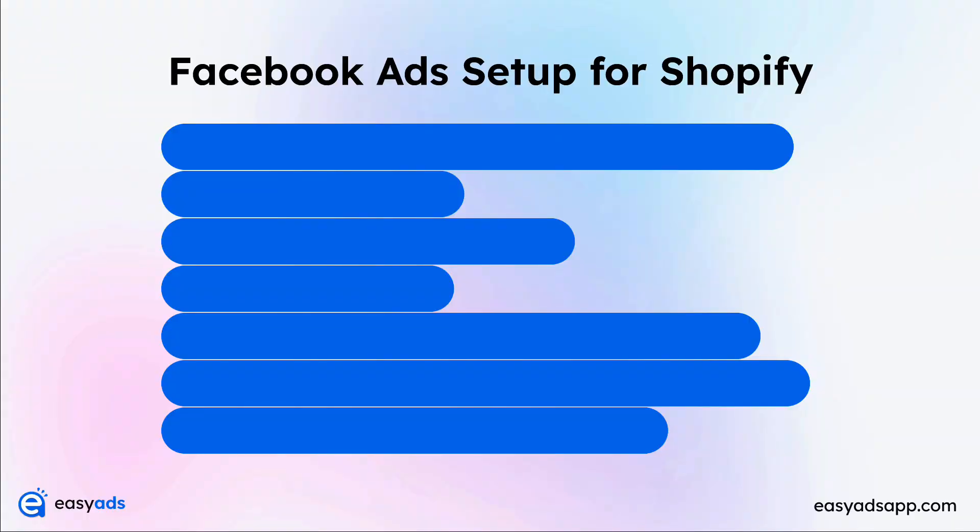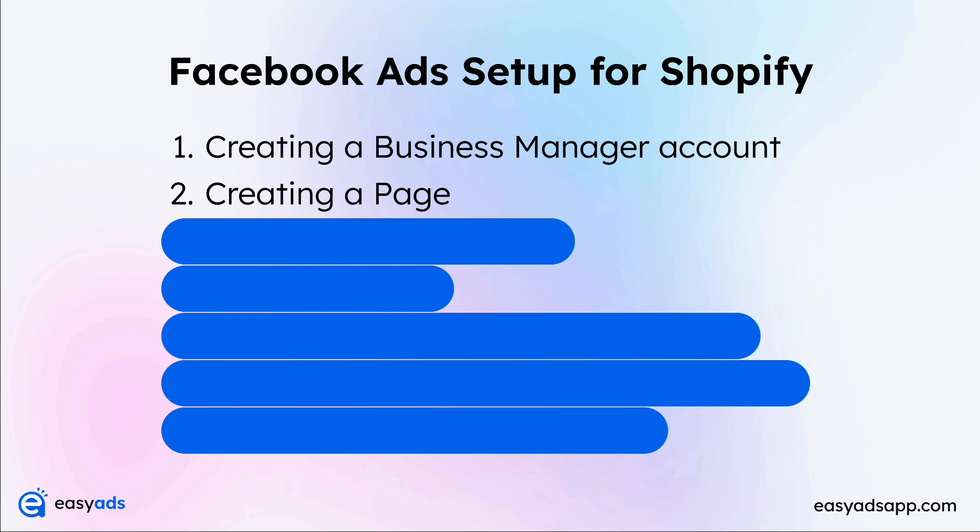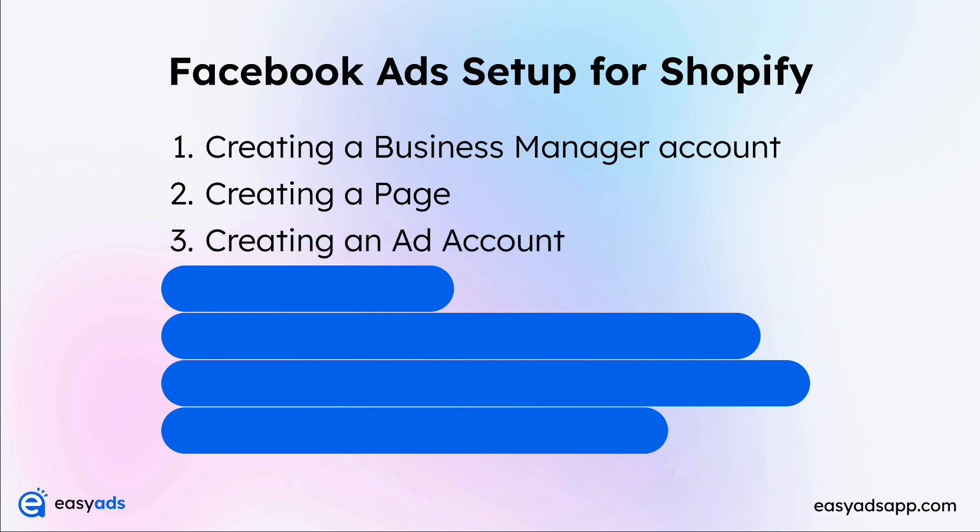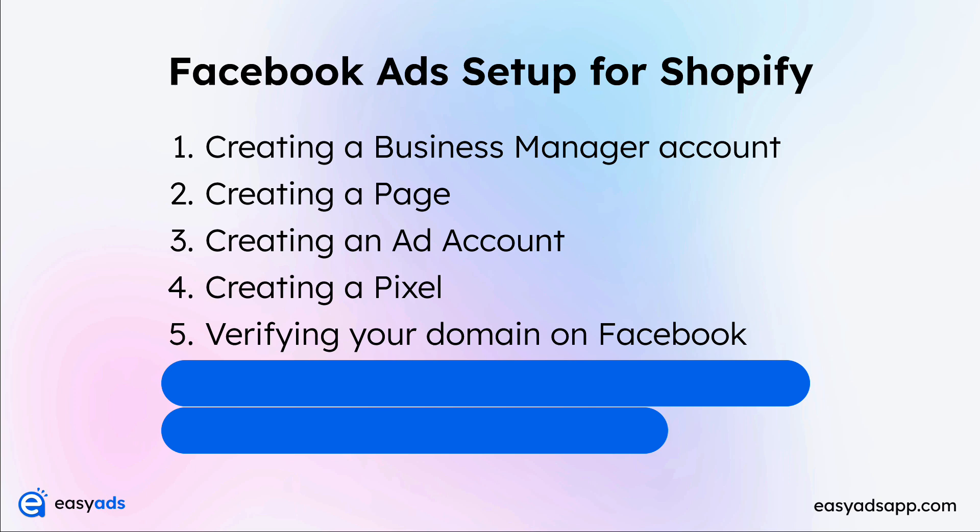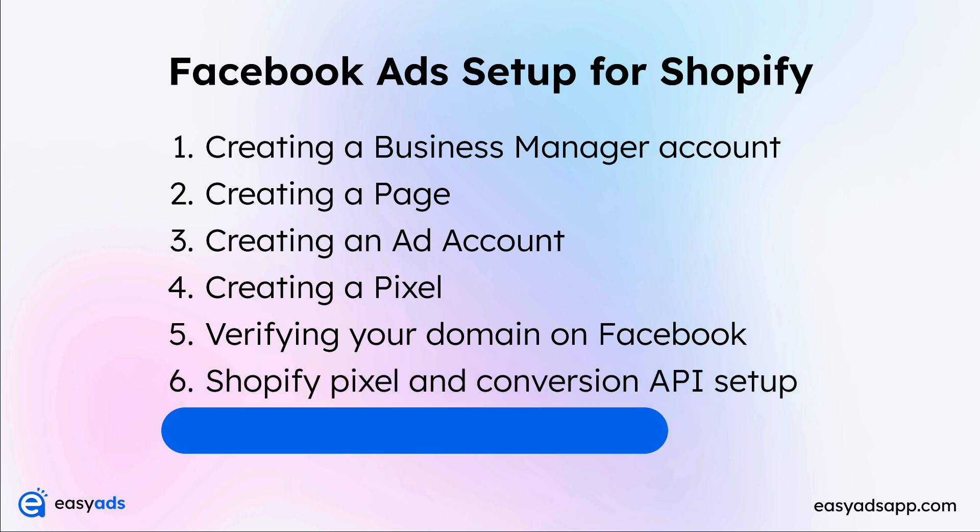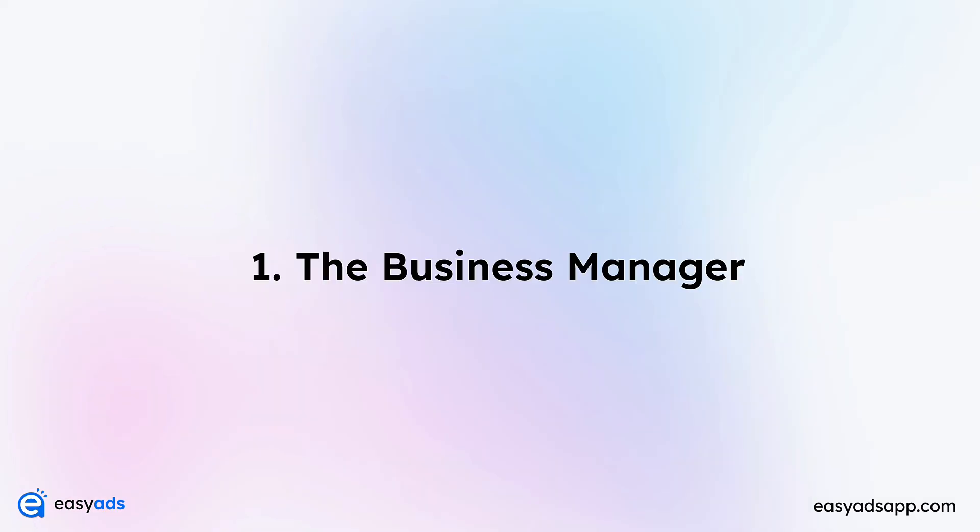Here's what we're going to cover in this video: the Facebook business manager account, the Facebook page to launch ads, the Facebook ad account that will run the ads, creating the Facebook pixel to track events on your store, verifying your domain on Facebook, setting up your Facebook pixel on your Shopify store as well as the conversion API for accurate tracking, and setting up aggregated event measurements. Let's get started.